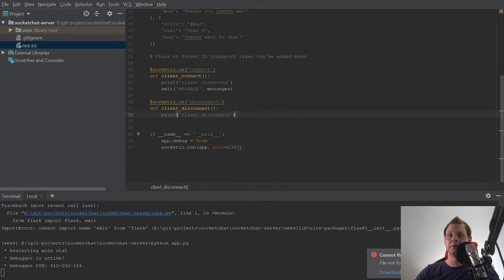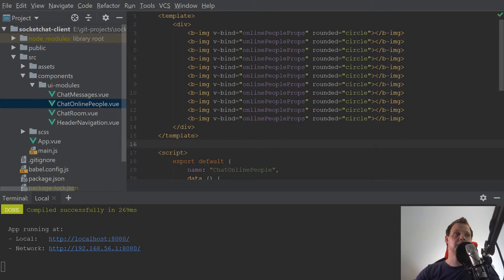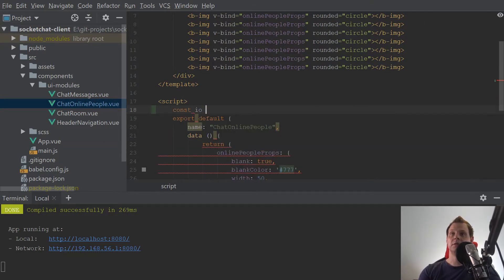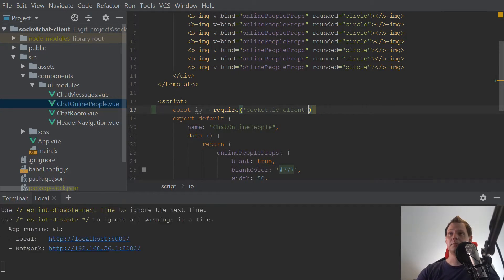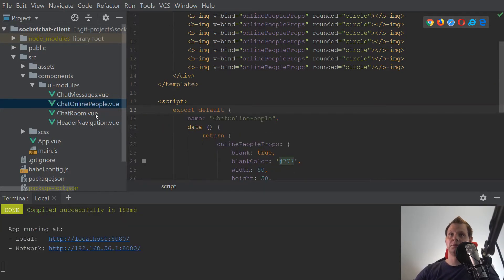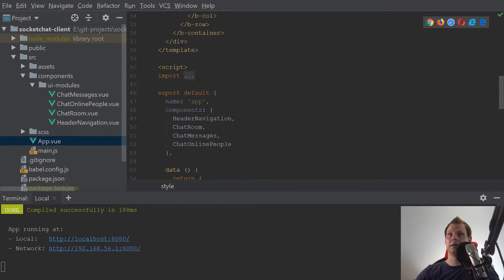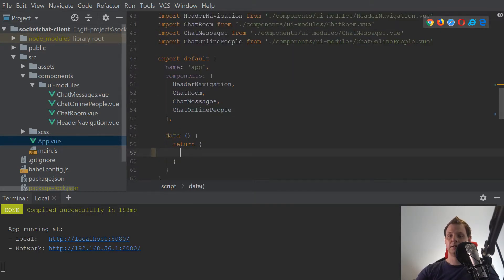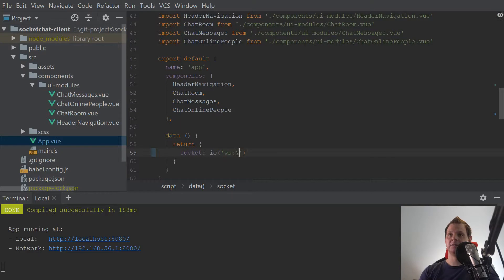So now we need to build in our Vue application down here. For this we need to import socket. Const IO is equal to require socket.io-client. You only want to build a client here. Socket should be IO socket, and we will say WS — it's calling a websocket — and then localhost and then a port number.